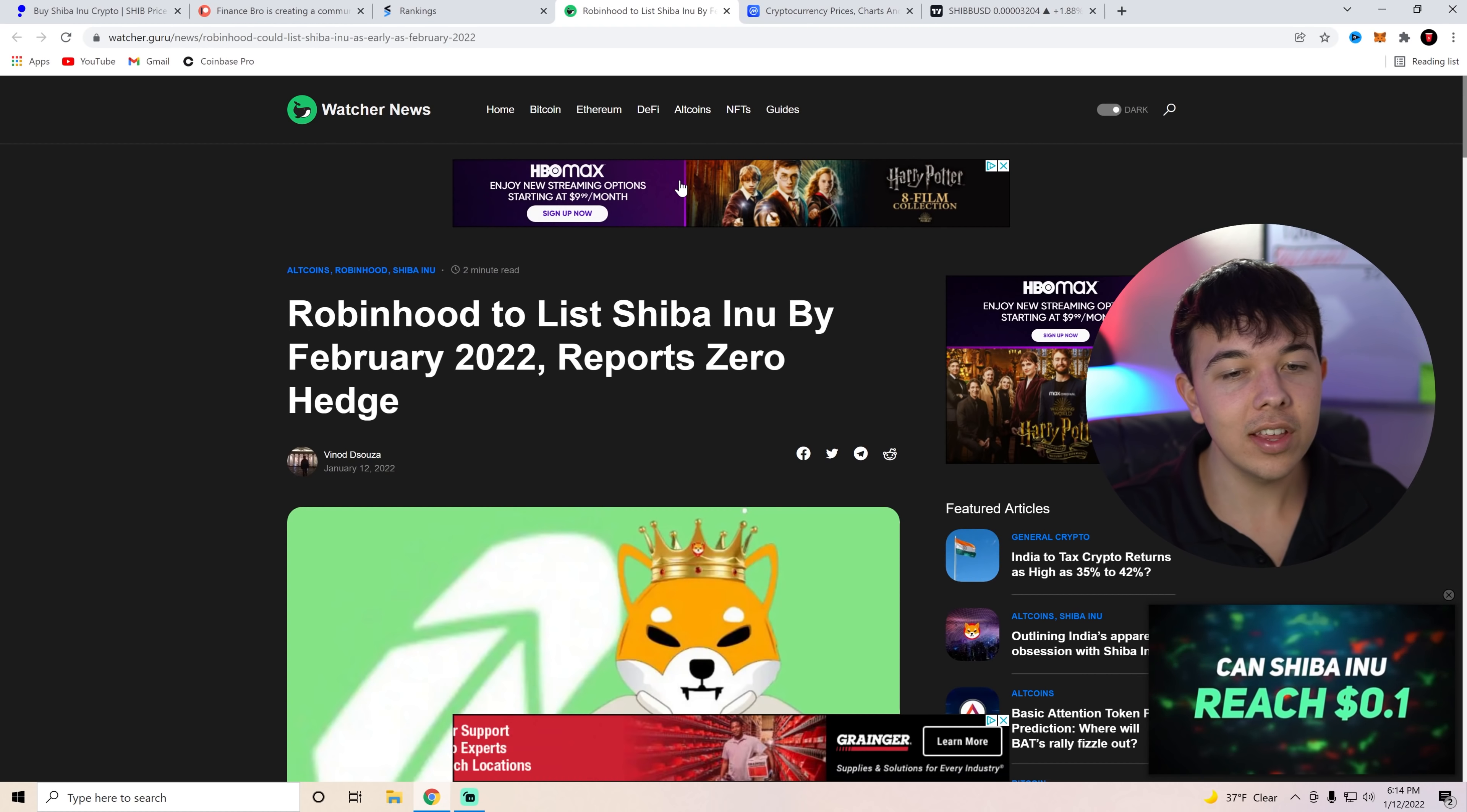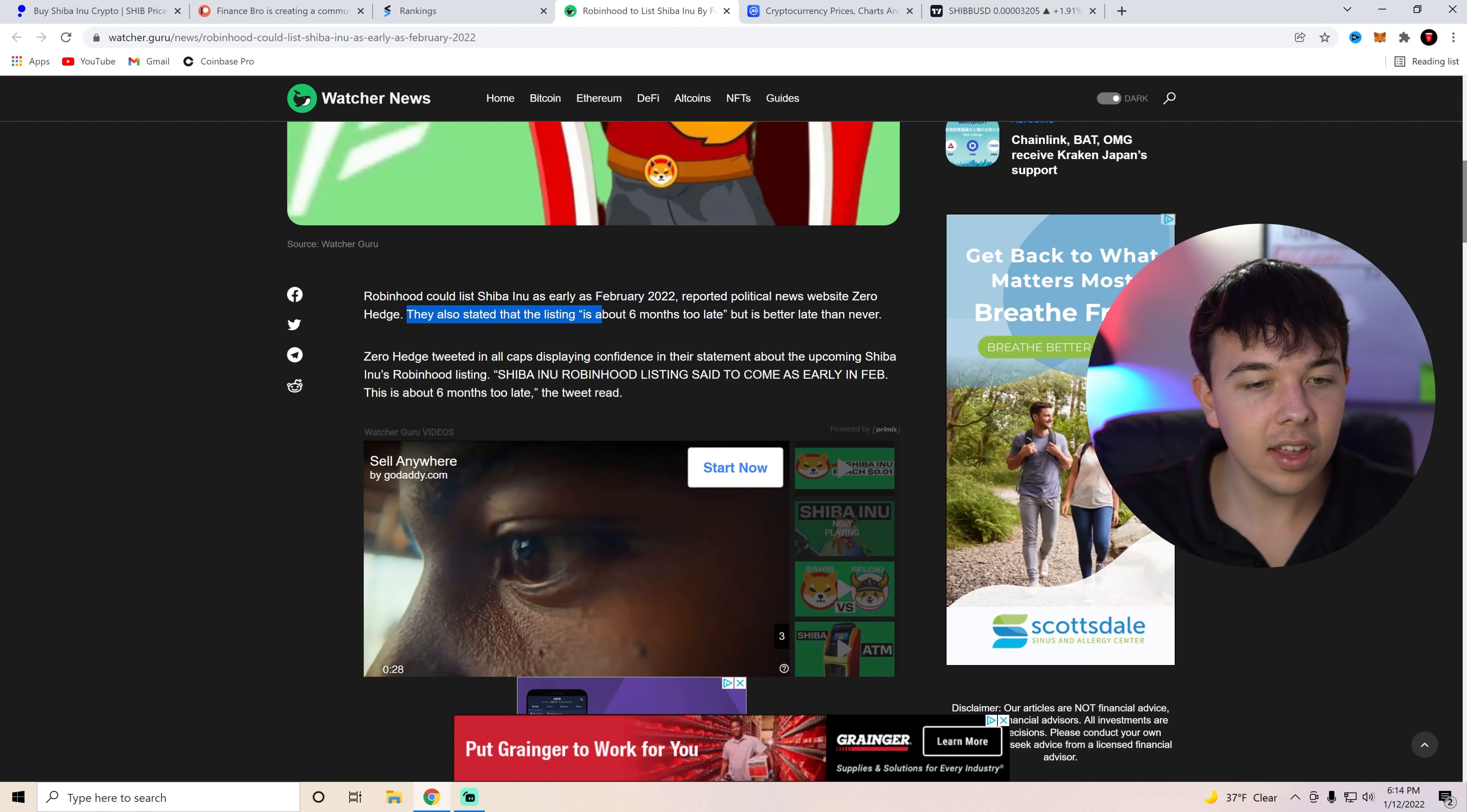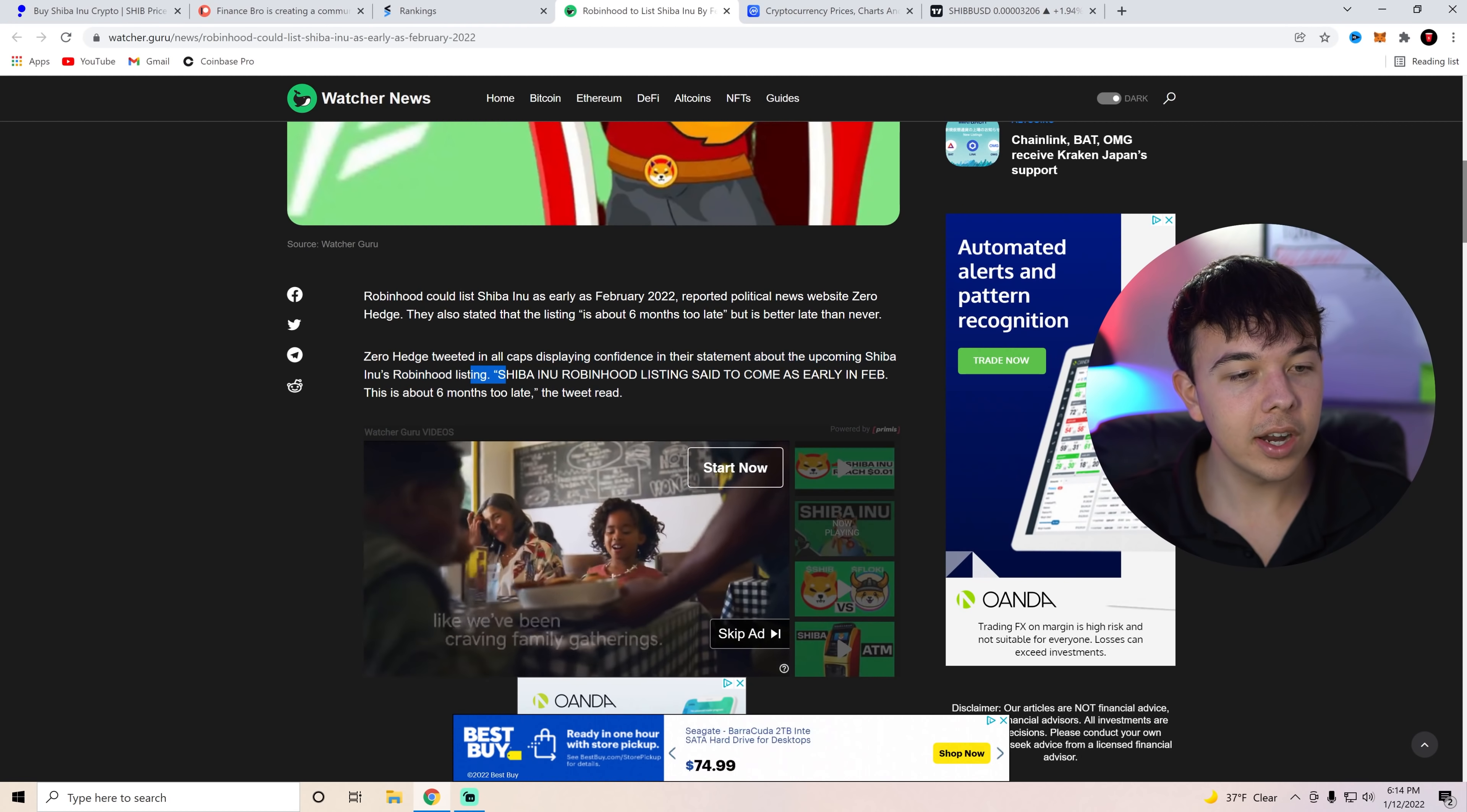So it's going to be Robinhood to list Shiba Inu by February 2022. Reports Zero Hedge. So basically, Robinhood could list Shiba Inu as early as February 2022. Reported political news website Zero Hedge. They also stated that the listing is six months too late, but it's better late than never. Zero Hedge tweeted in all caps, displaying confidence in their statement about the upcoming Shiba Inu Robinhood listing. Shiba Inu Robinhood listing to come as early as February. This is six months too late, the tweet read.